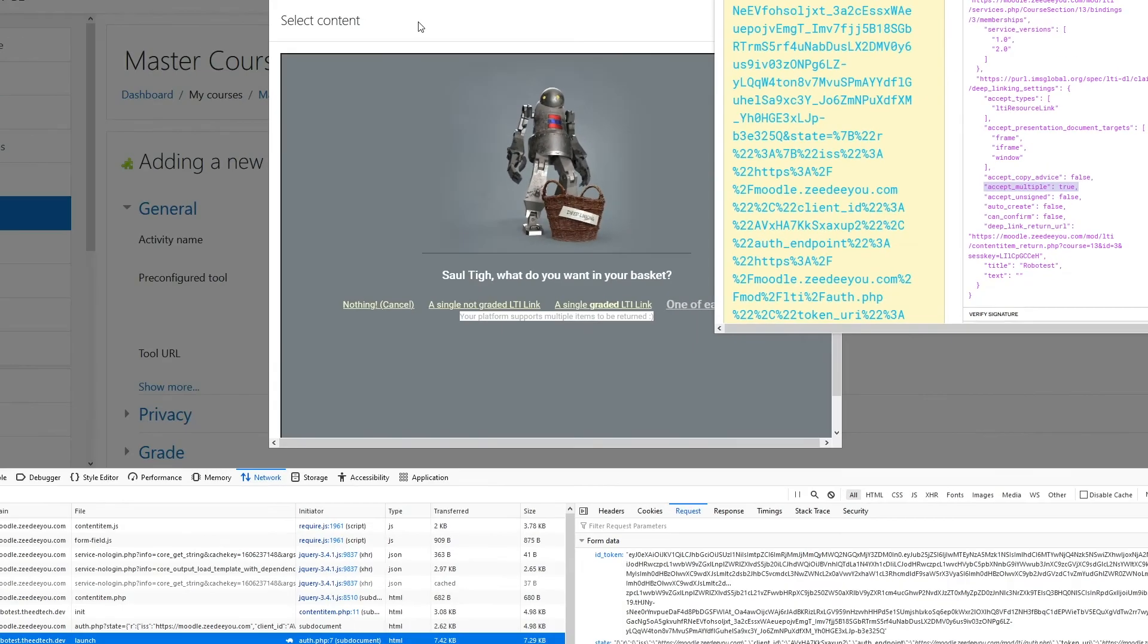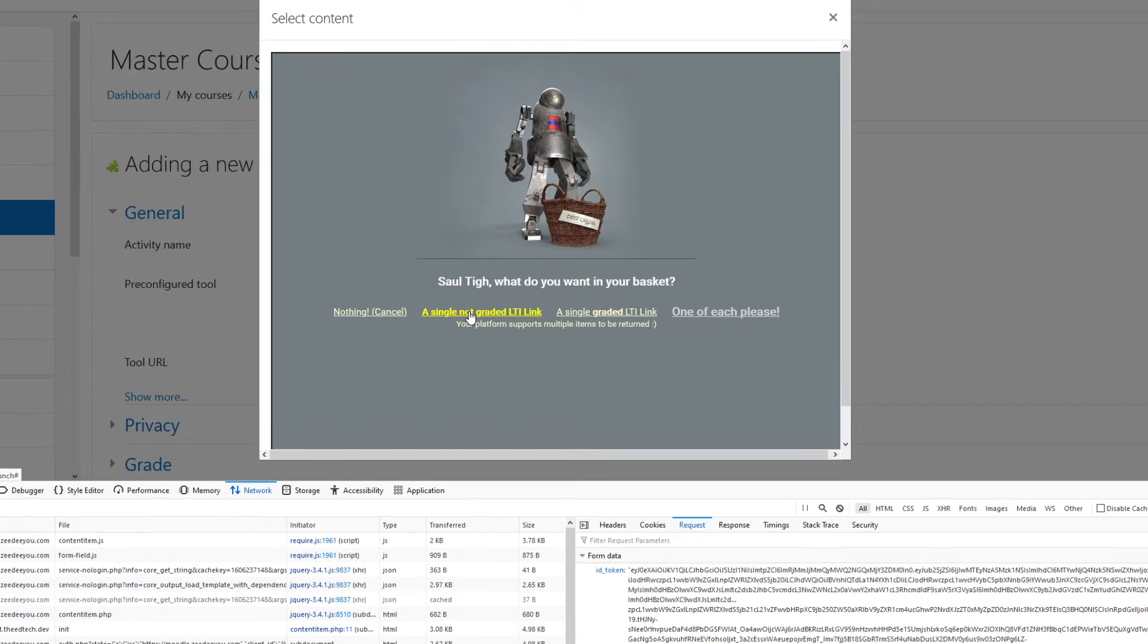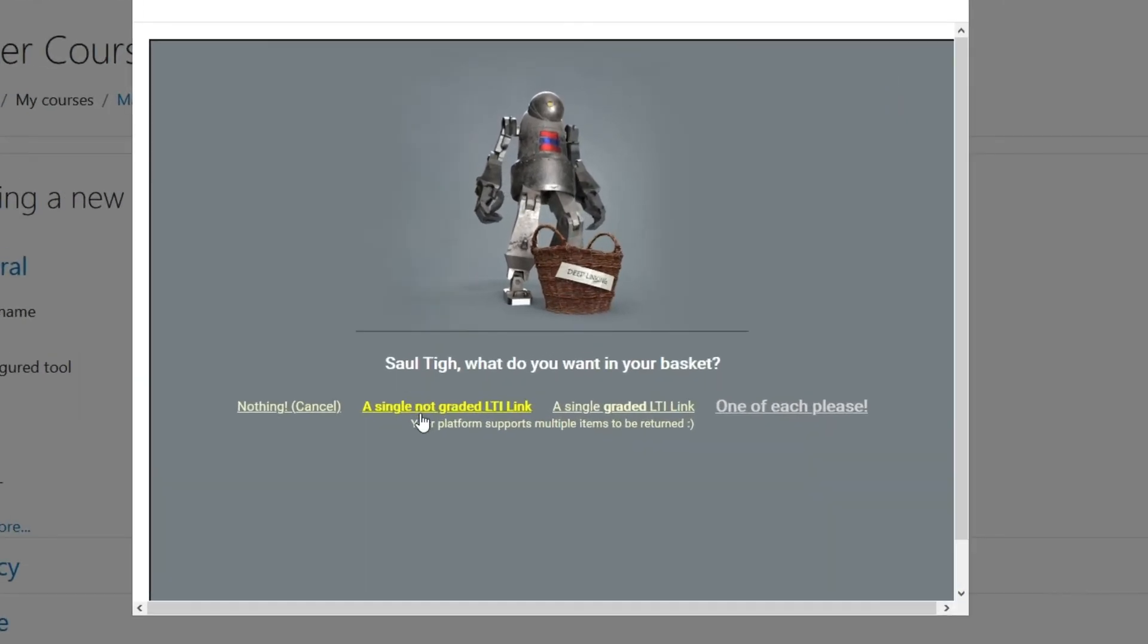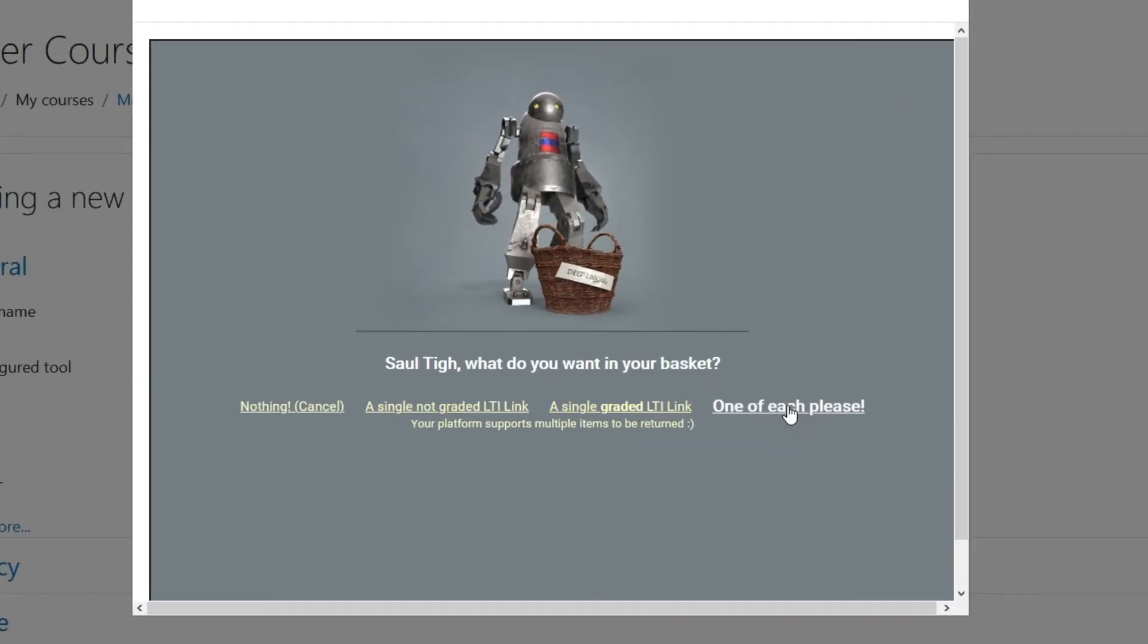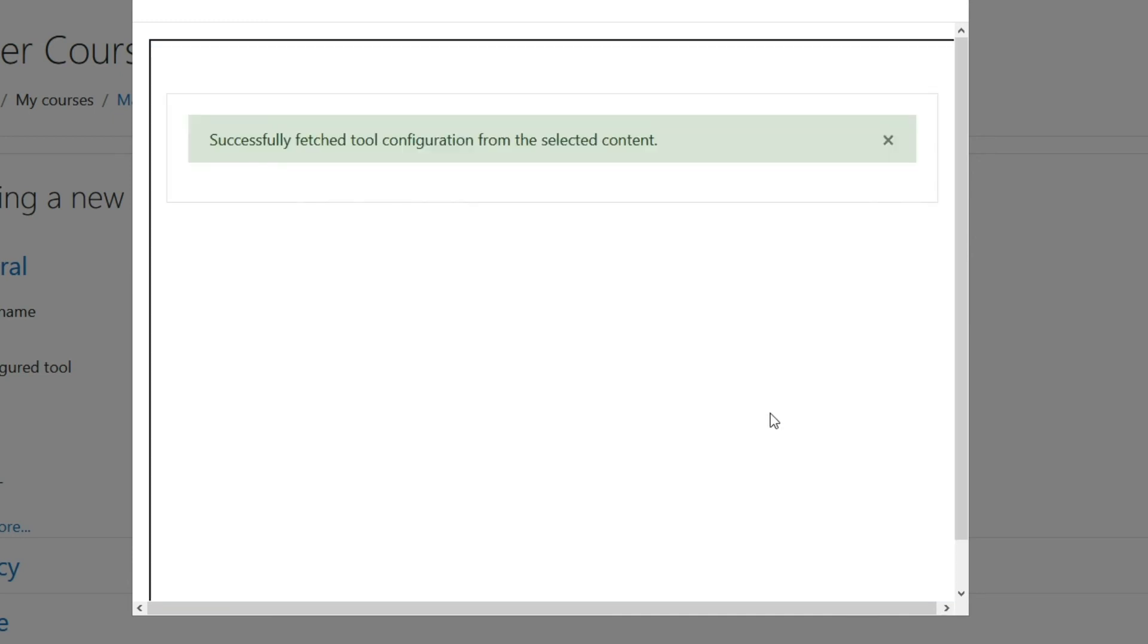That means in your tool you don't have to bring one link at a time and then another link and do that multiple times. You can bring multiple at once. Here I'm going to bring this graded link and the non-grading link, both of them at the same time.